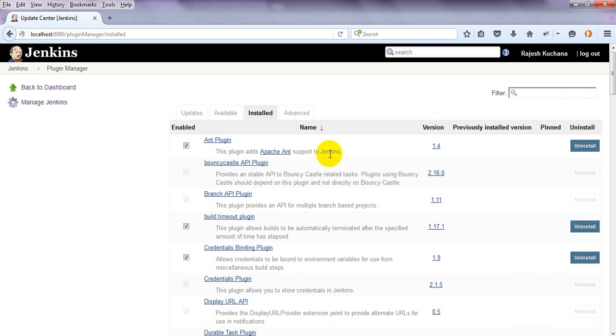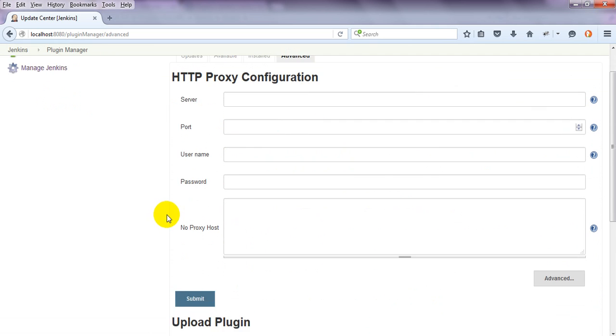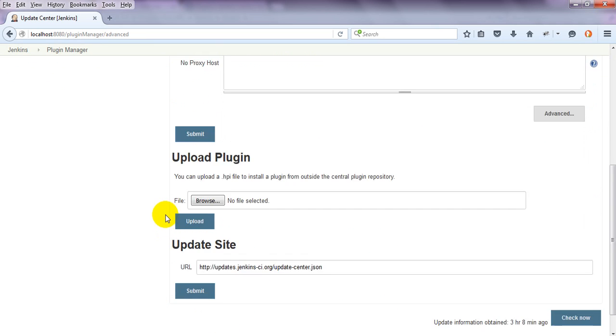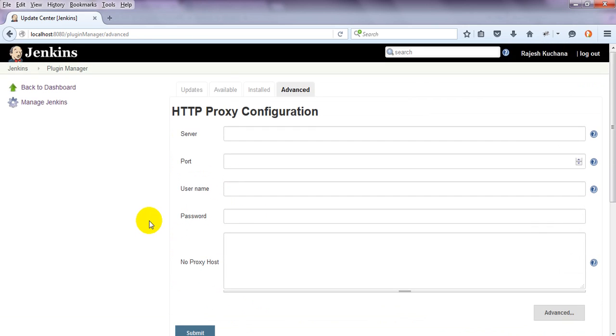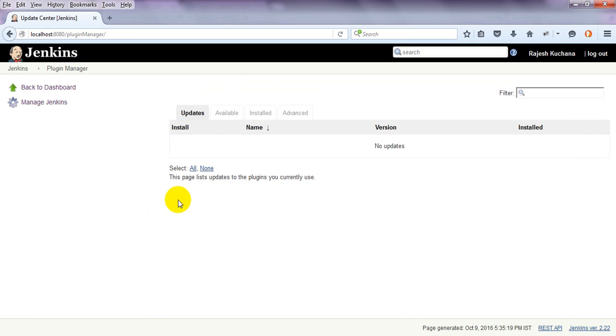In coming lessons, we will install a number of plugins which are useful for our work. If you have any proxy configurations in your company and you are adding plugins using HTTP proxy configuration, then you can configure server, port number, username, password, everything here.